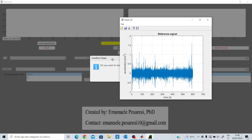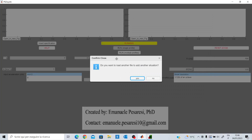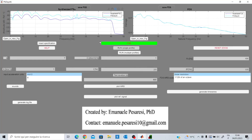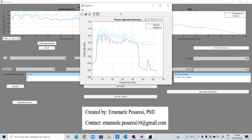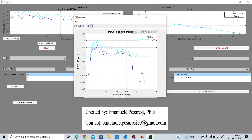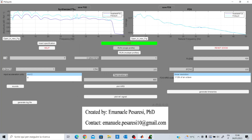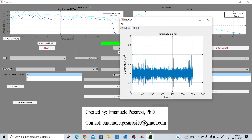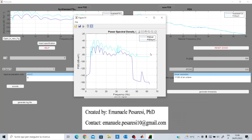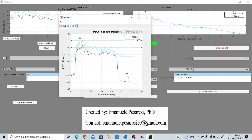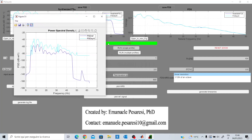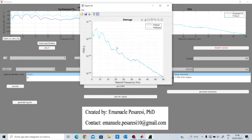The GUI makes its computations, and I click no when asked to load another signal. Here I have some results. On the left, I have the power spectral density results: the PSD in blue is the PSD of the reference signal, and the one in cyan is the PSD synthesized according to the fatigue damage spectrum — a theoretical PSD associated with a Gaussian signal.